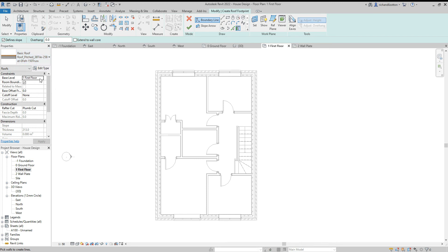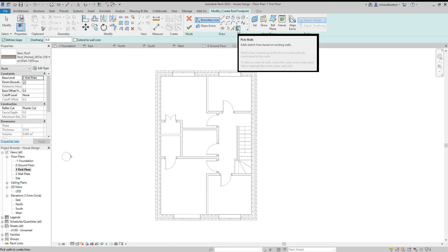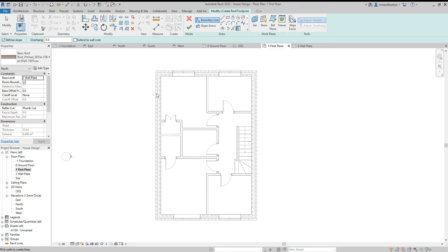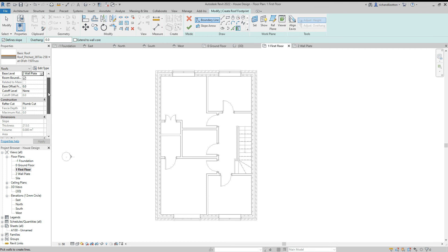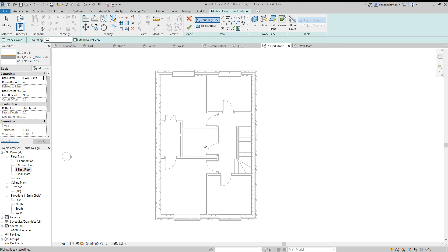Change the base level of the roof from first floor to wall plate. In the options bar notice we've got defines slope, overhangs, and extends to wall core — important to pay attention to. We are selecting our boundary line with the pick walls option selected. I'm going to assume this house could be part of a row of houses, so there are no windows on the sides, and therefore the roof will slope from front to back with the sides having no slopes. Extends to wall core means we can get it to sit on the inner skin of blockwork.